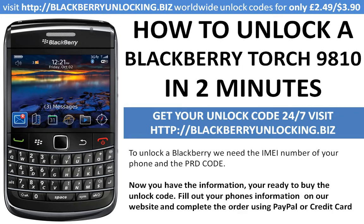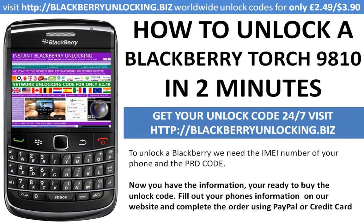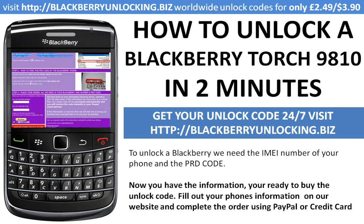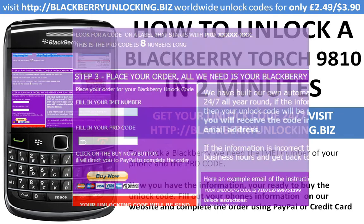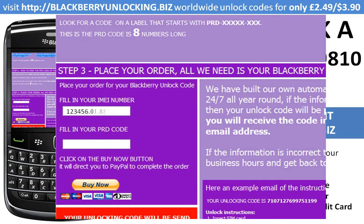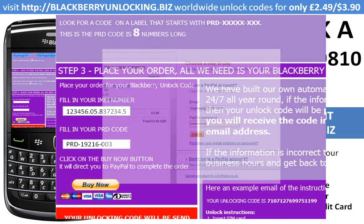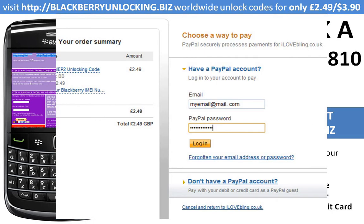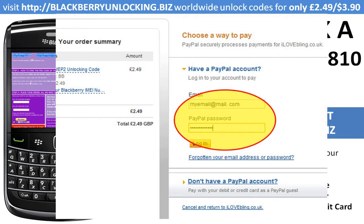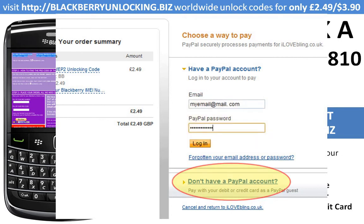The next thing is to purchase the unlock code. Just visit BlackBerryUnlocking.biz, scroll down and in section 3 you'll find a small form where you can fill in your IMEI number and the PRD code of your phone. Click on buy now and you'll be taken to PayPal, where you can use your existing PayPal ID or use your credit card details on the link below.